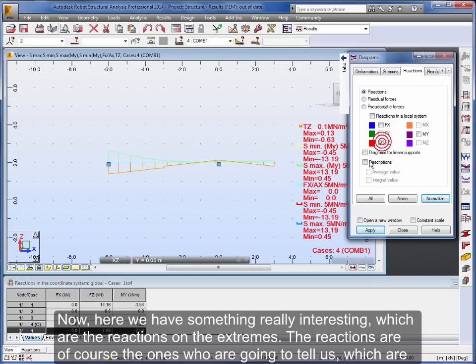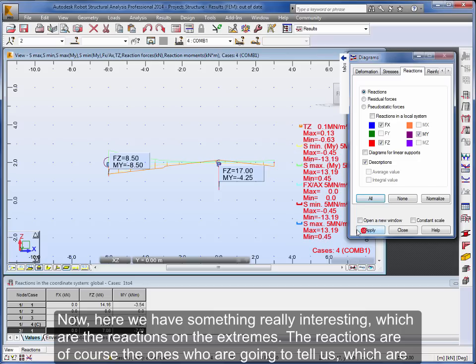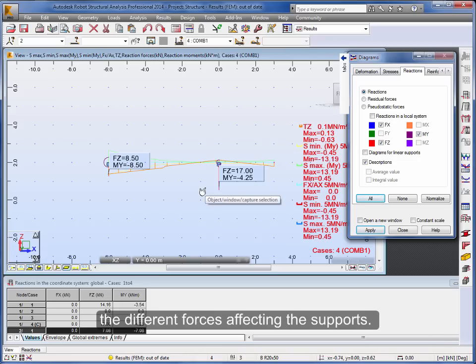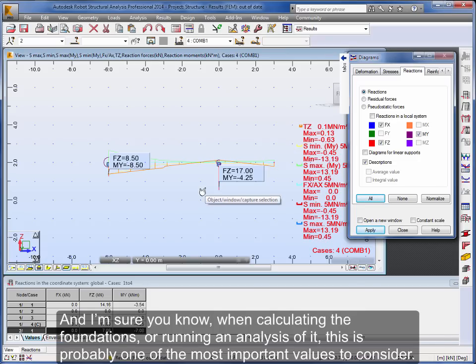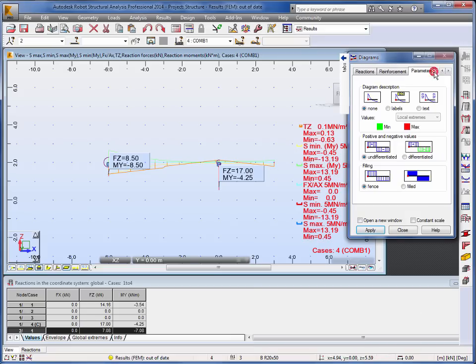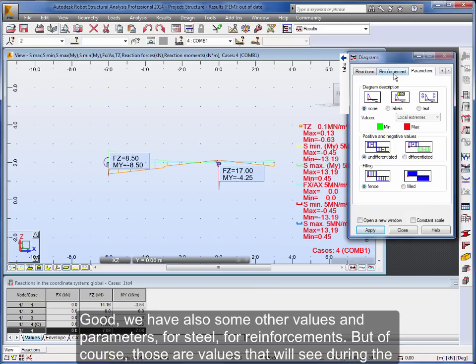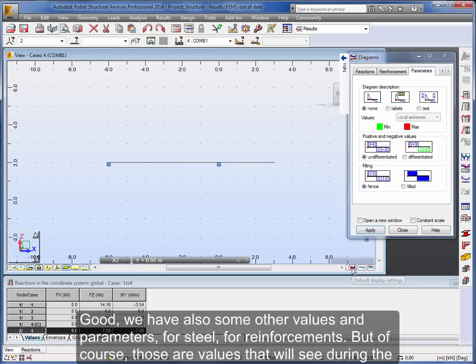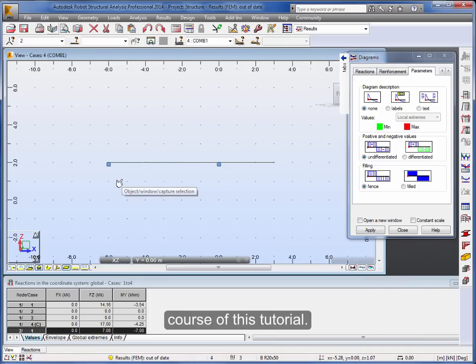Now, here we have something really interesting, which are the reactions on the extremes. The reactions are of course the ones who are going to tell us which are the different forces affecting the supports, and I'm sure you know when calculating the foundations or running an analysis of it, this is probably one of the most important values to consider. Good, we have also some other values and parameters for steel, for reinforcements. But of course, those are values that we'll see during the course of this tutorial.